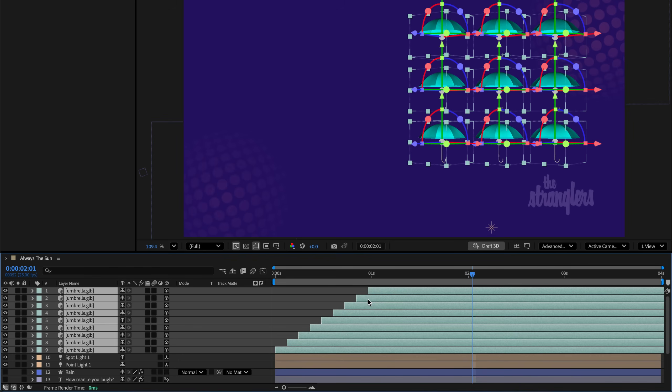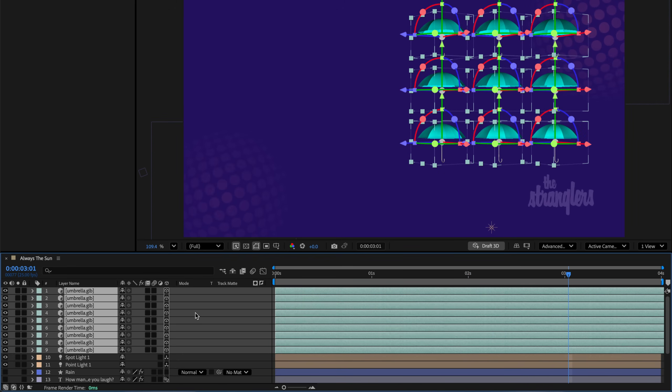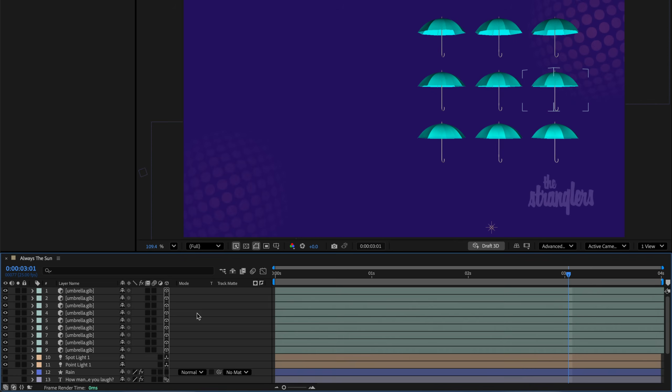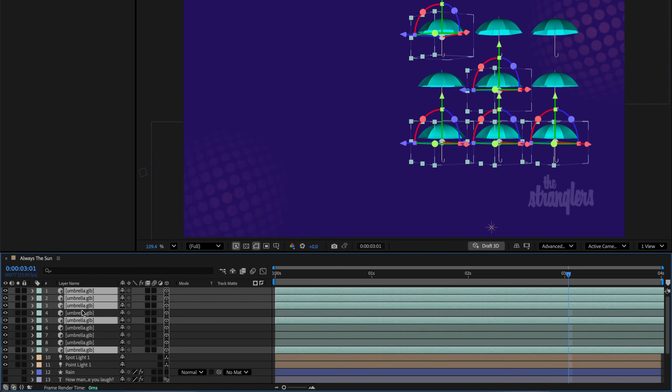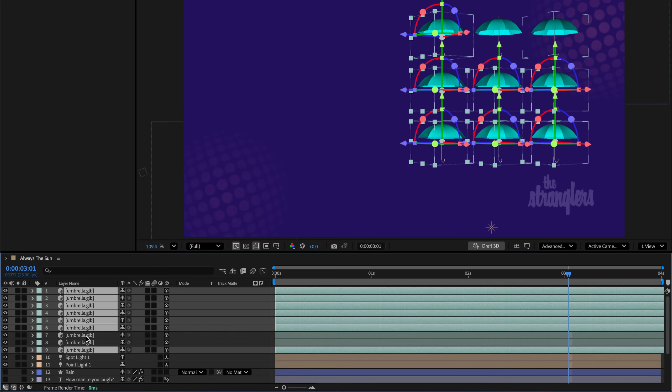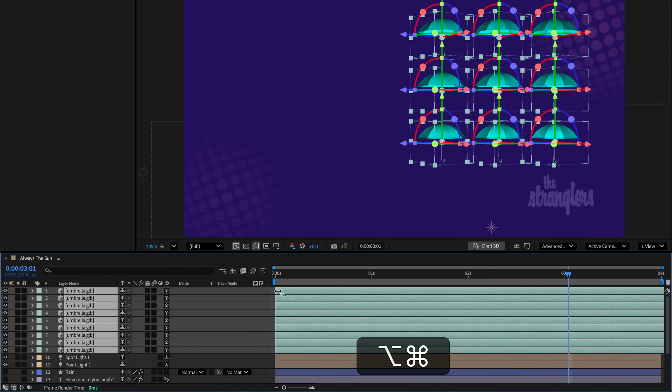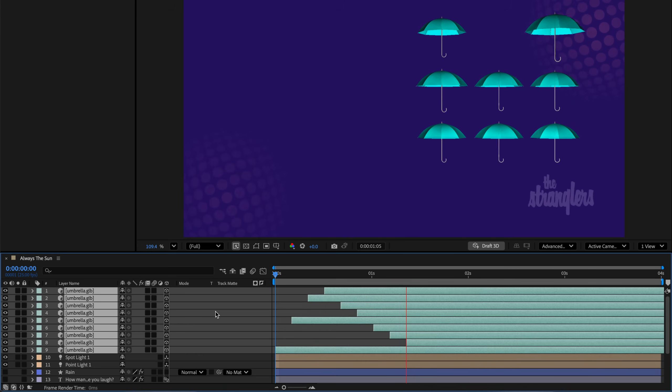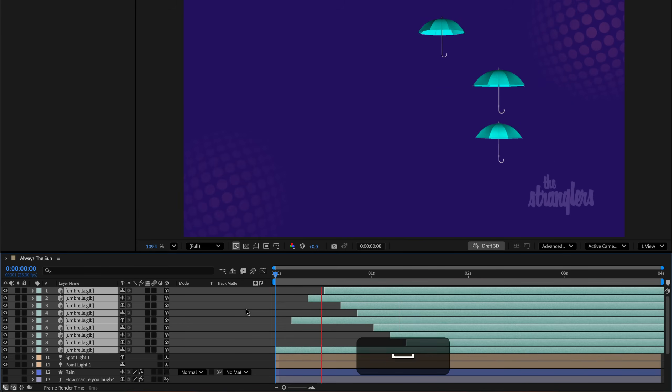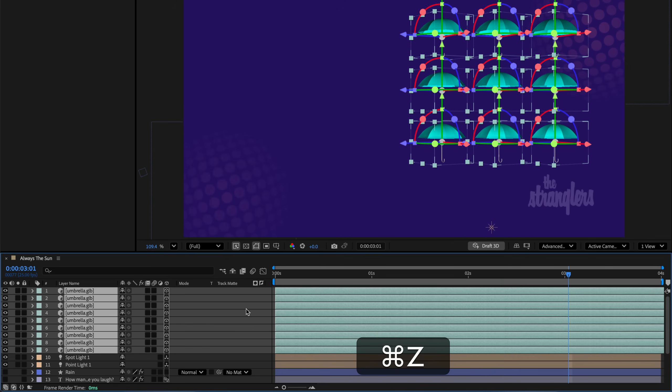You can do it in a random order. I'll undo. So I'll make sure nothing is selected. Press Command-Shift-A to deselect. And then I'm just going to select those layers in a random selection style. Then I'll hold down those modifiers. Wait for this icon and drag it to show you that After Effects respects the random layer order. I'll undo again.